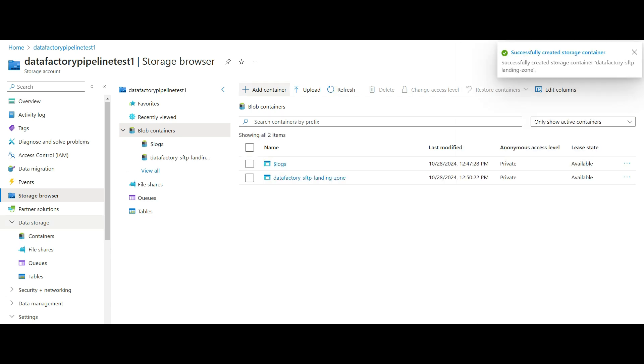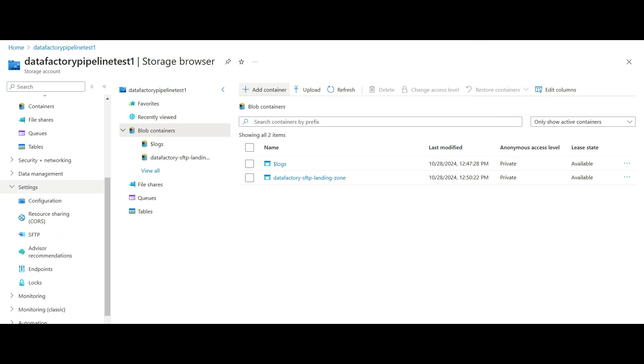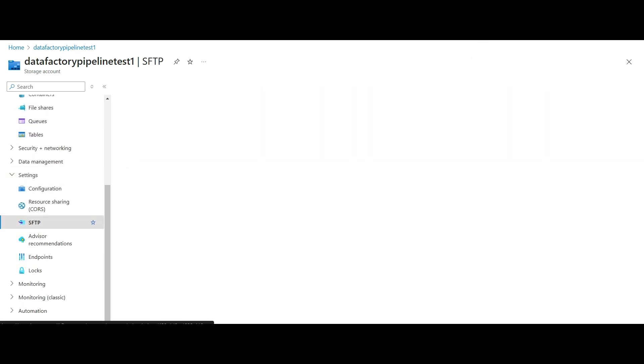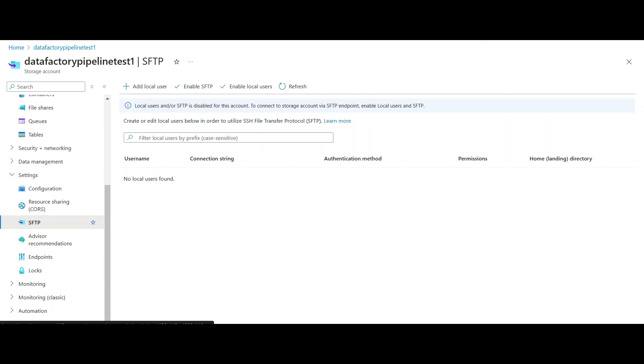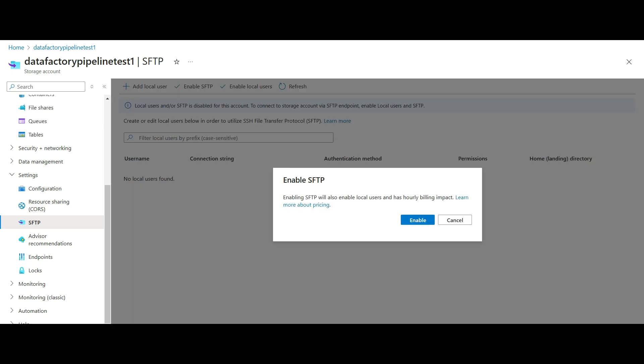Now that we created a container, we will set up the SFTP account and credentials for copying external files into that container. First, we enable SFTP, which will incur some hourly costs. There is a link to learn more about the pricing for this setting. Click on the link to view the pricing and billing details.